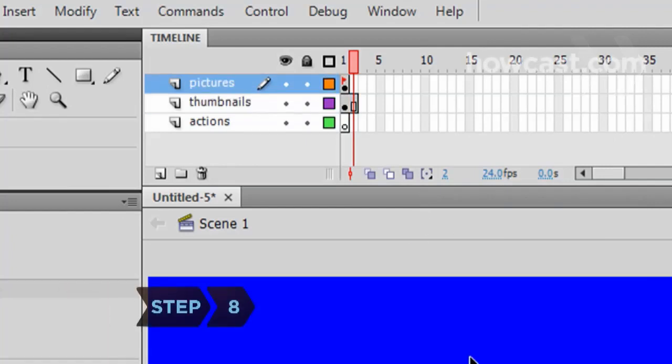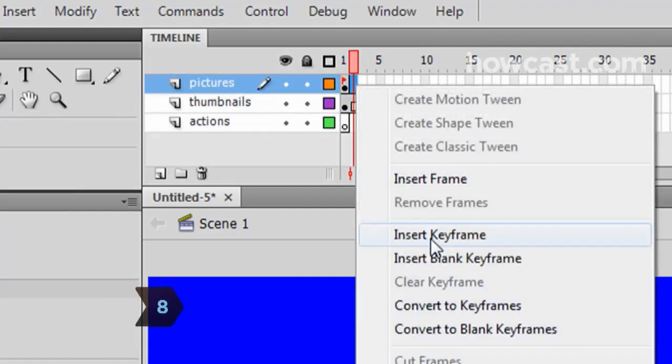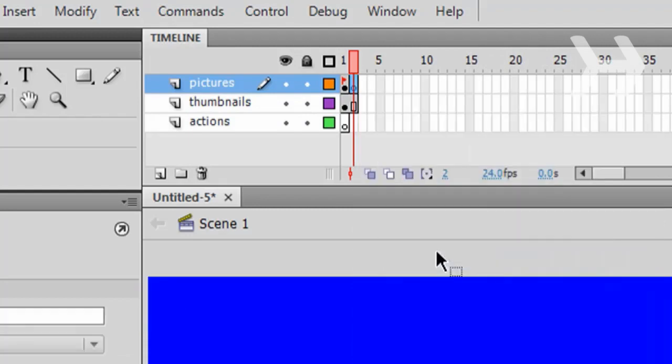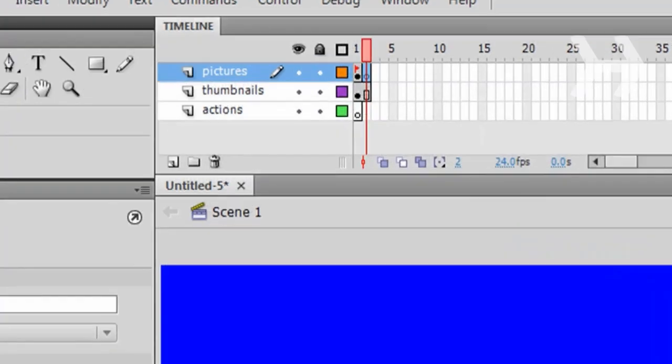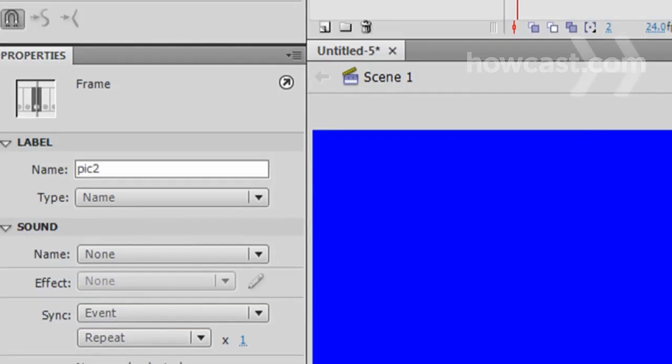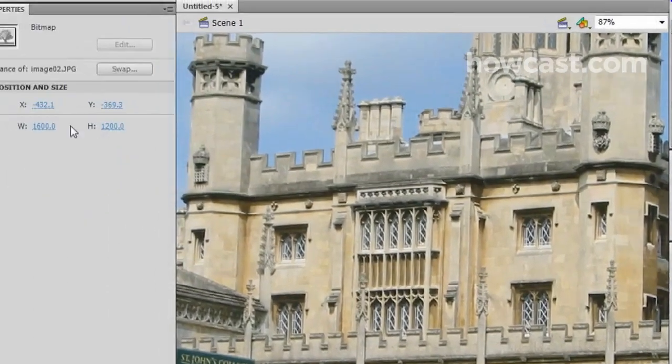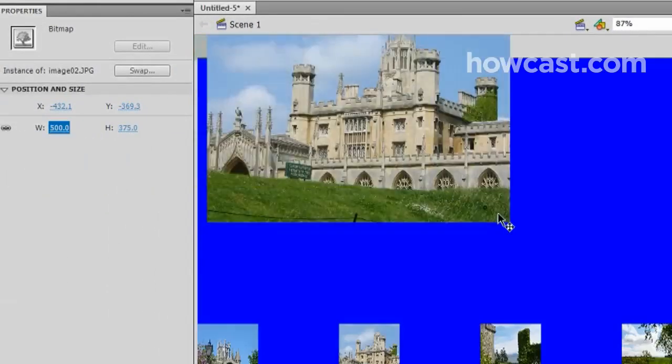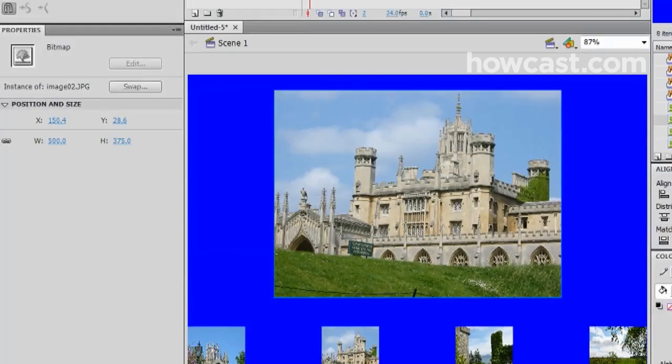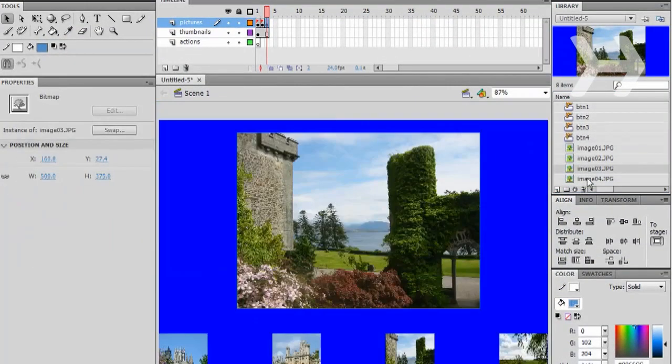Step 8. Right-click on the second frame of the Pictures layer and select Insert Blank Keyframe. In Properties, change the name of this frame to Pick2. Now, drag the next image onto the document, resizing and centering it above the menu. Repeat this process for the remaining images, incrementing the frame names each time.